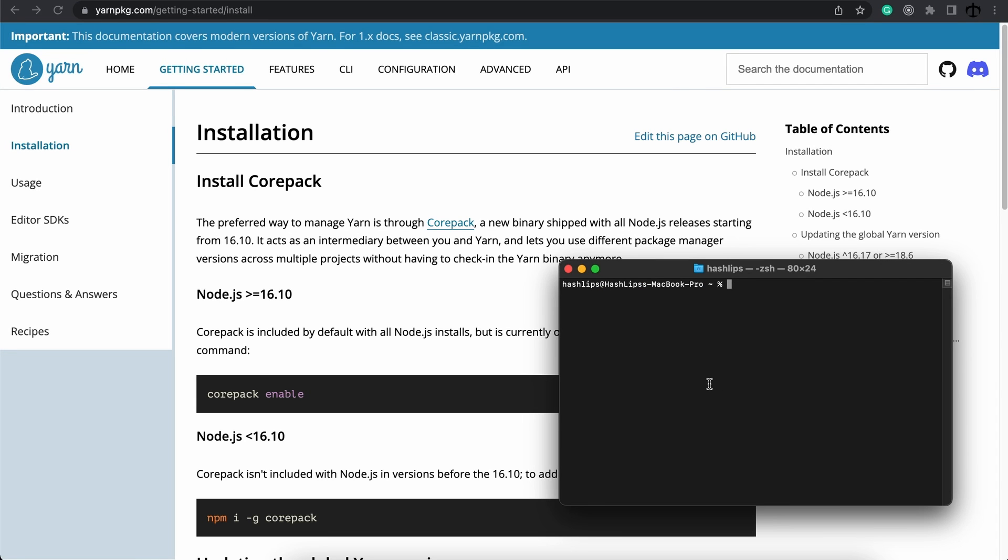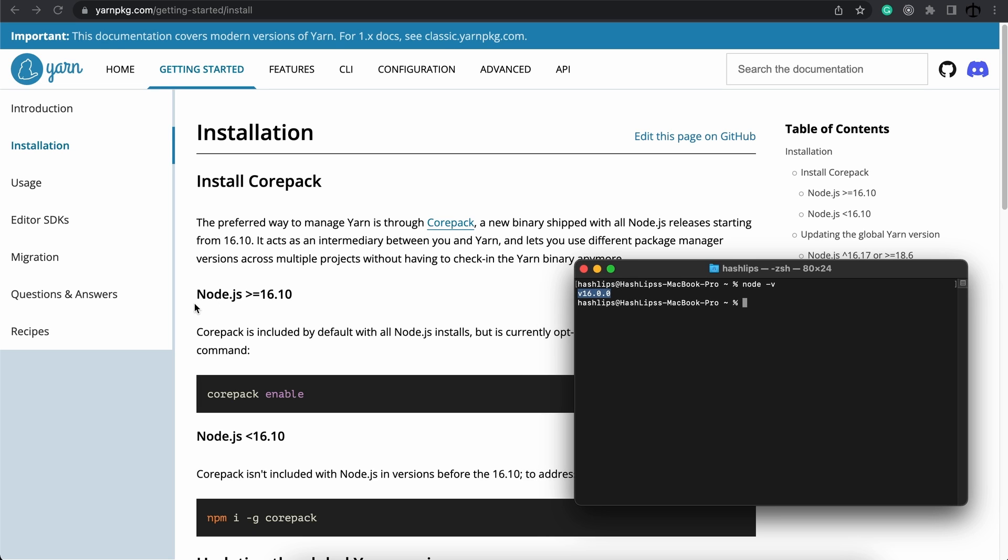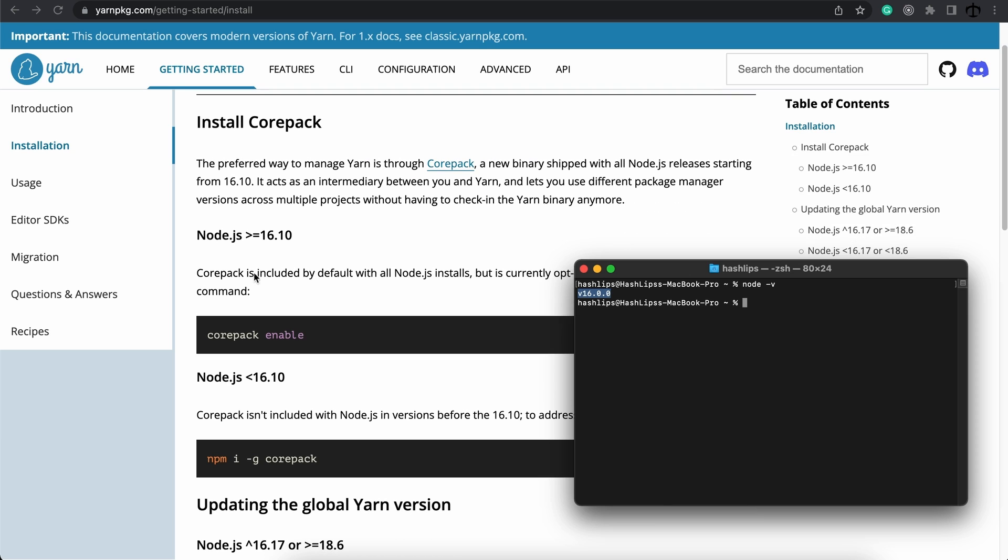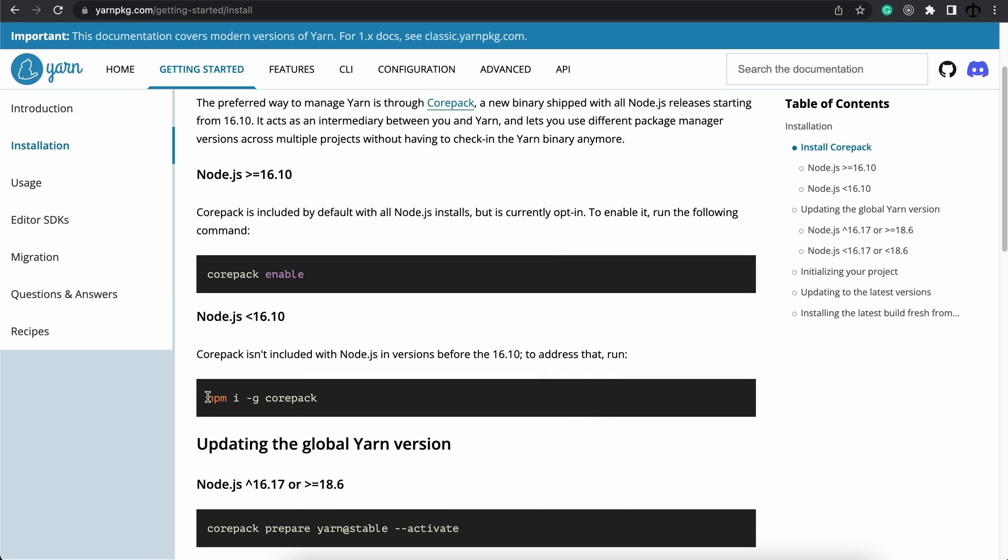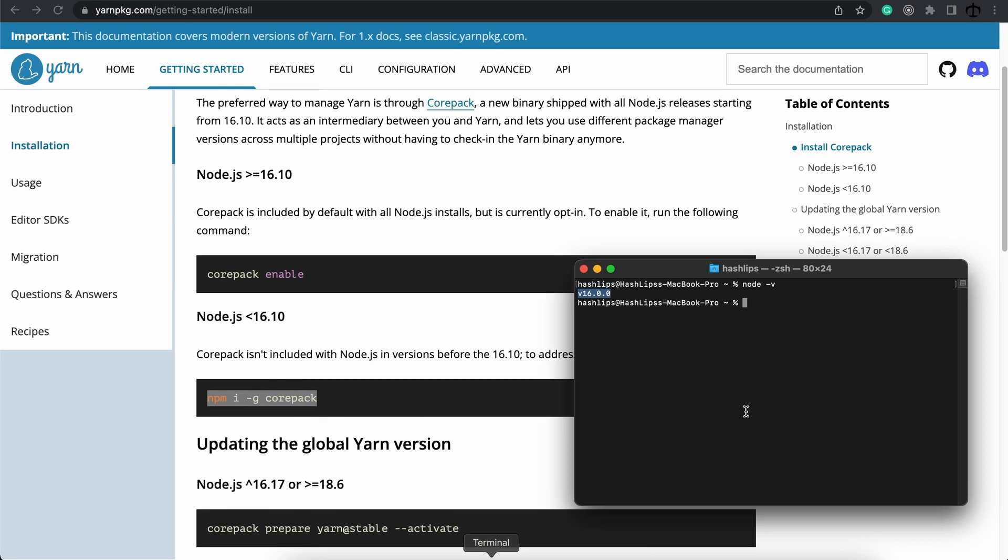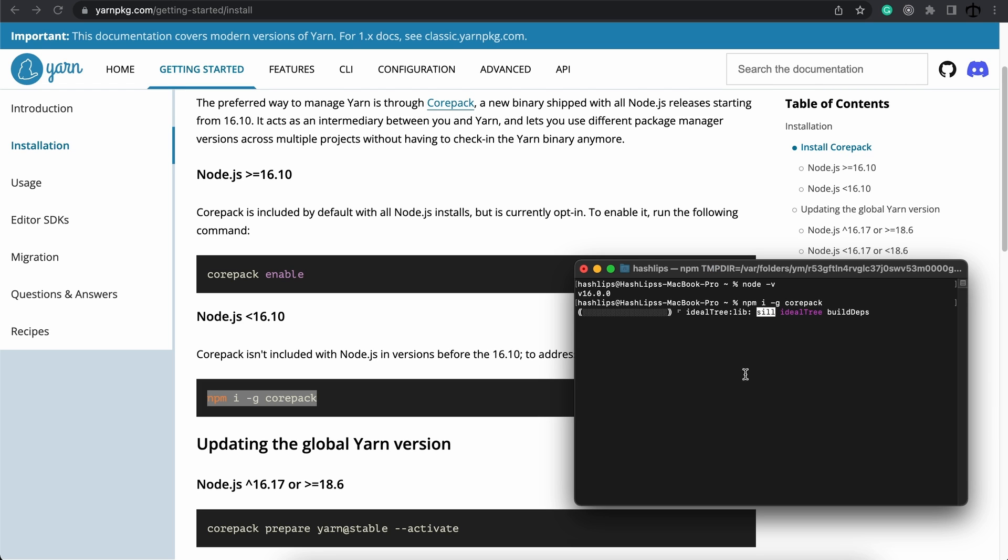Next, make sure that you have Yarn installed. I like to check my Node version, which would be doing Node-V in your terminal. And we can see I've got version 16. If you want Yarn and you have a version higher than 16.10, you need to run this. For us, we have a lower version. So what we can do is copy this command, go to the terminal and just run it. This will now go ahead and make sure that we have Yarn.